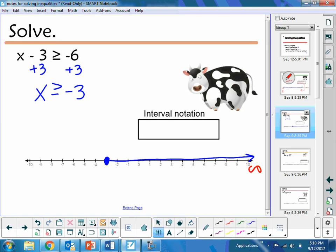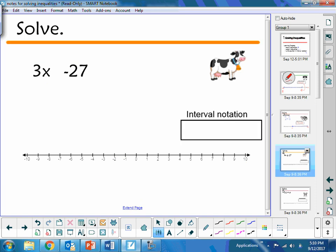I want numbers that are larger than negative 3, so I'm going to shade to the right. On the right we have positive infinity; on the left here we have negative 3. When I write my interval notation, I know it's going to involve negative 3 and positive infinity. Infinity always has parentheses. At negative 3, because it's a closed circle, it needs to have a bracket.